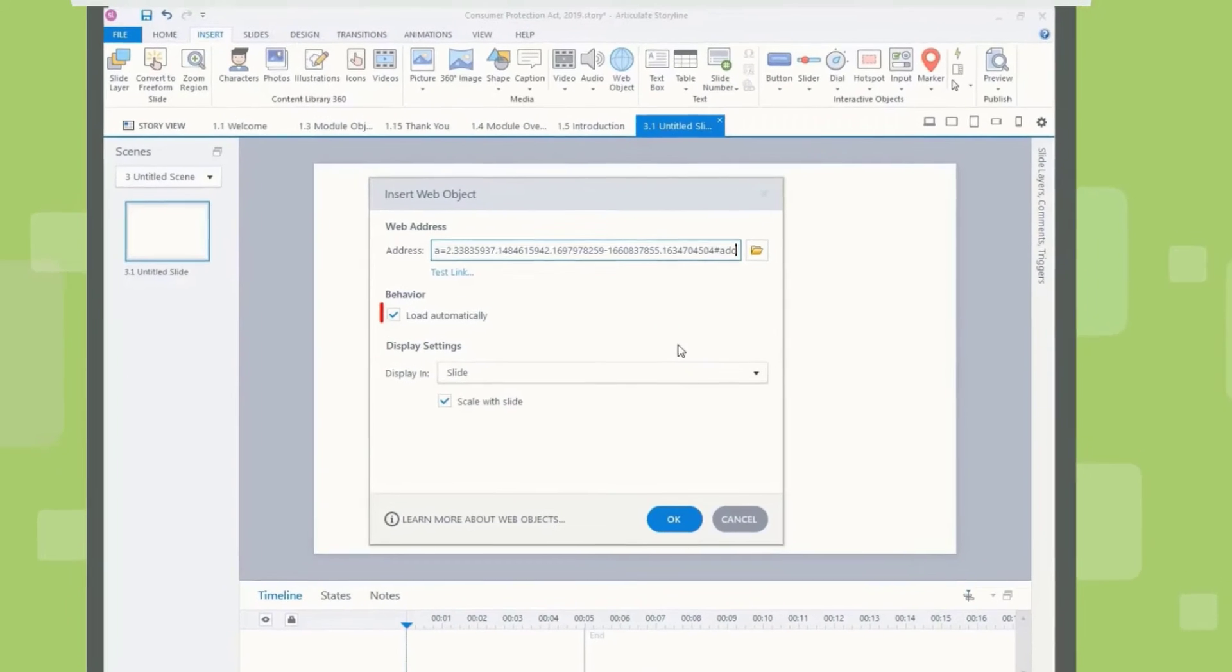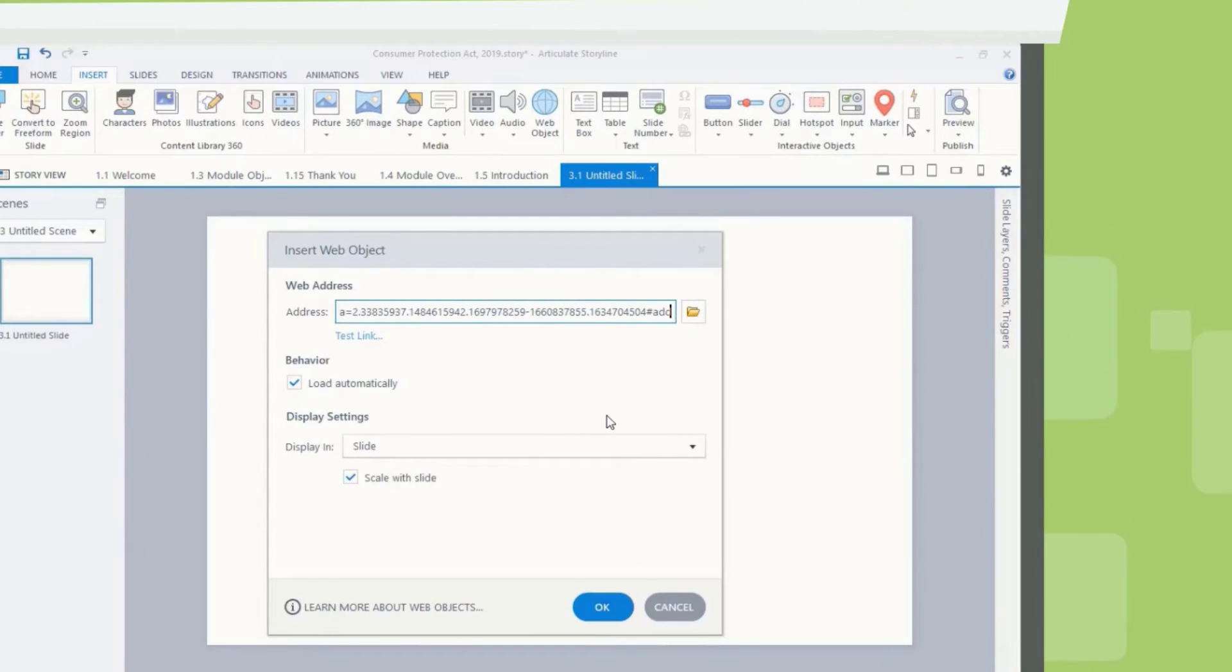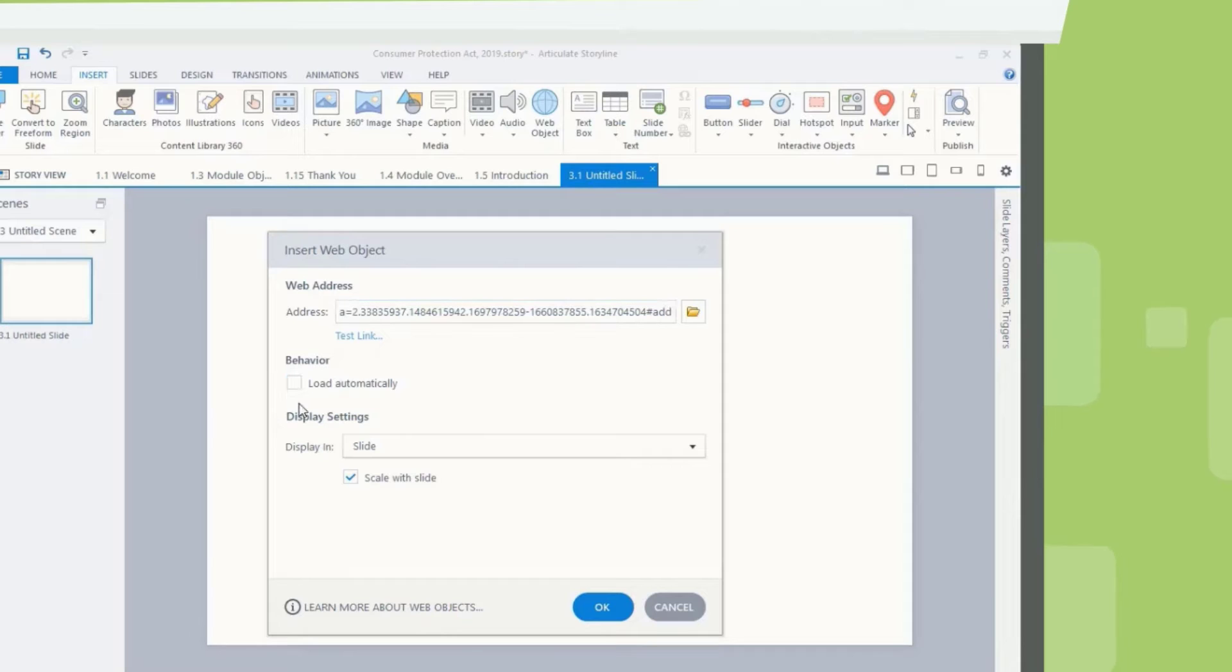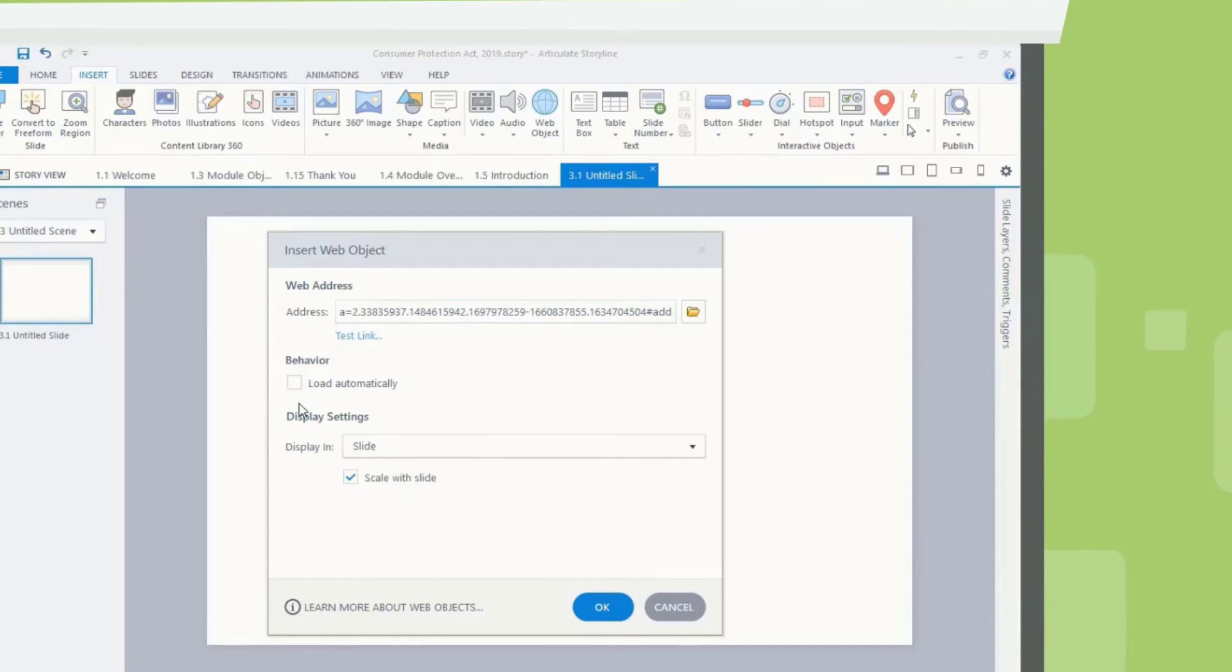Uncheck the box to load it when learners click it. Check the Load Automatically box to load your web content without learner interaction.